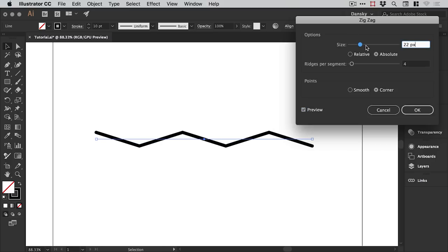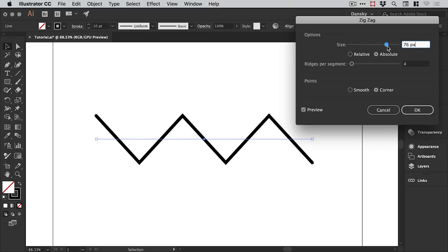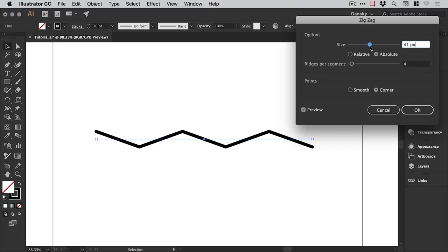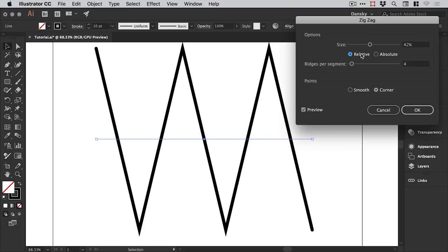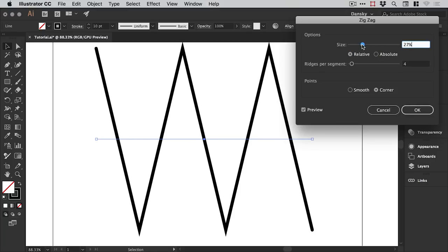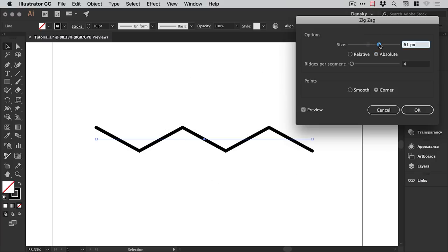We can adjust the size of our zigzag like so. If you toggle between relative and absolute you can see the difference here. Relative means we are working in a percentage, absolute means we are working in pixel dimensions, so that's the main difference.